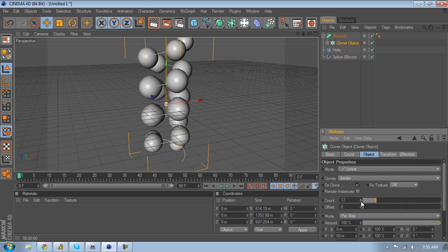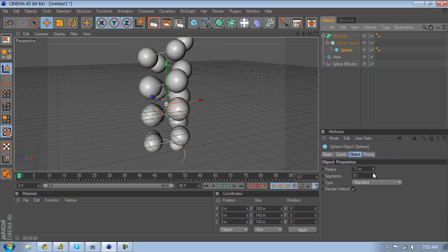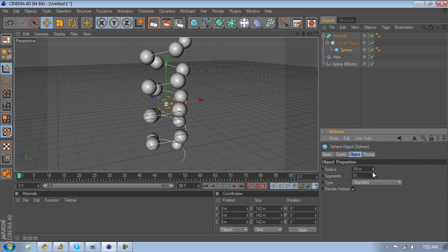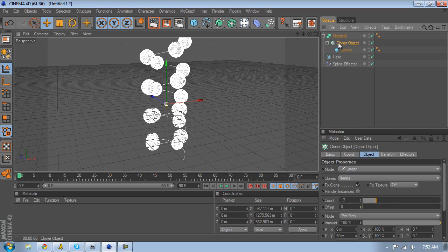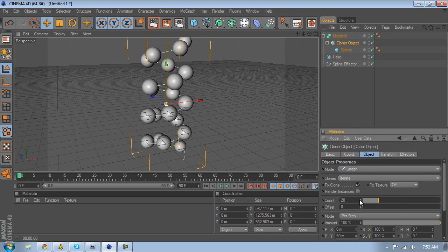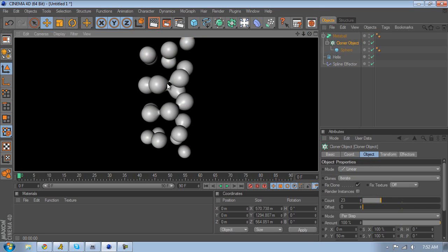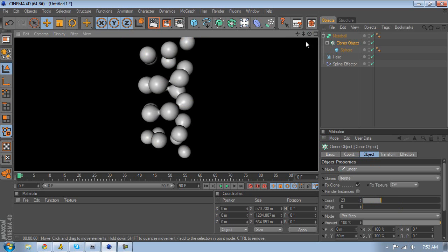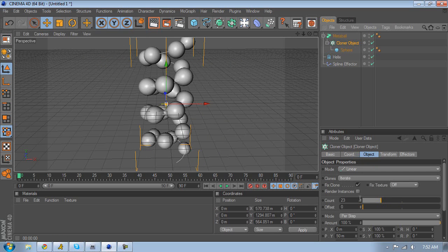You can either lower the number of spheres or lower their size. Add some more spheres and you'll start to see what metaball is supposed to do — it takes two spheres and creates a blobby, merged effect. Let's add a few more.